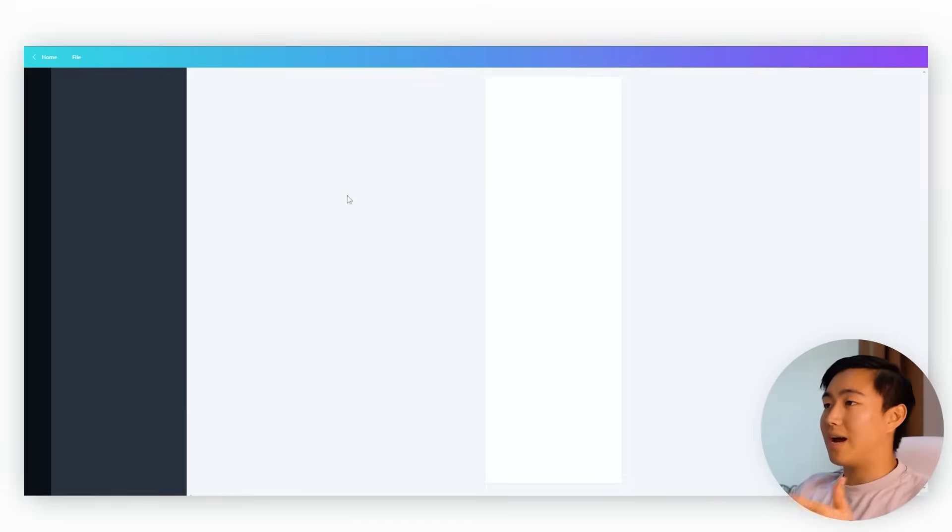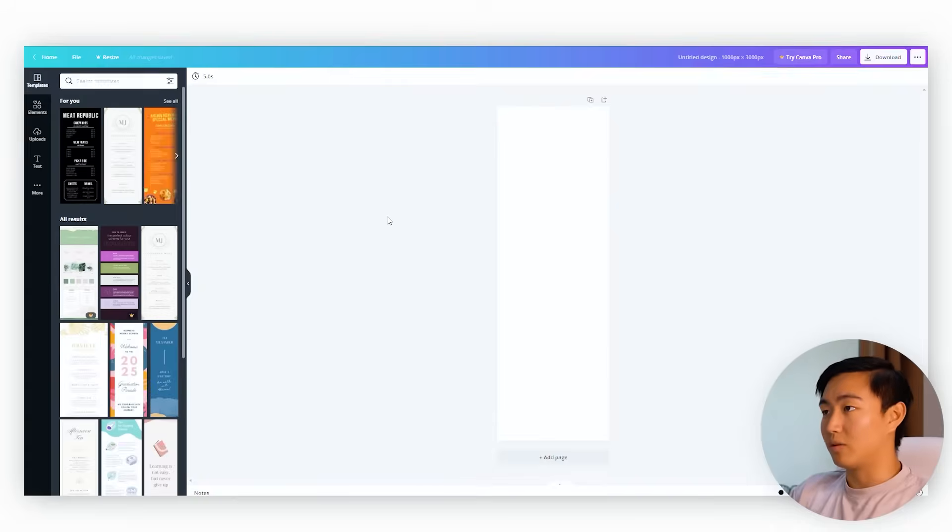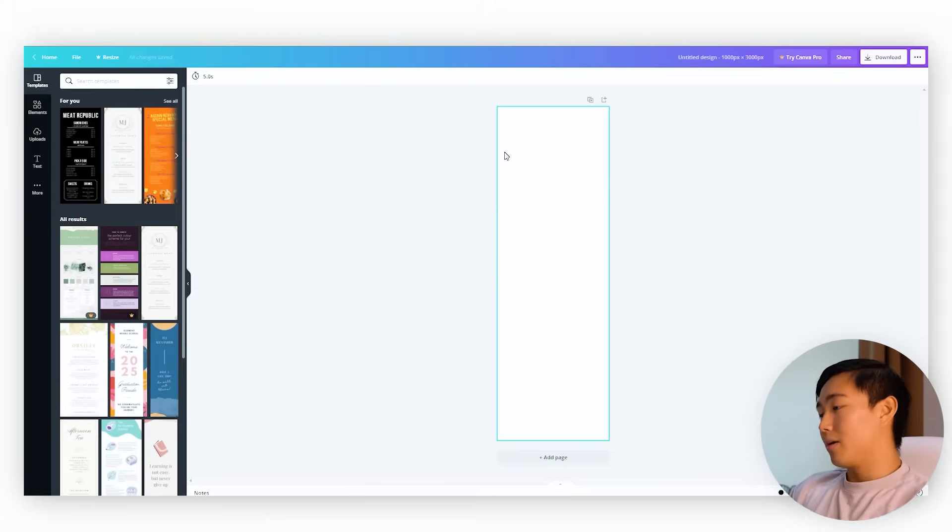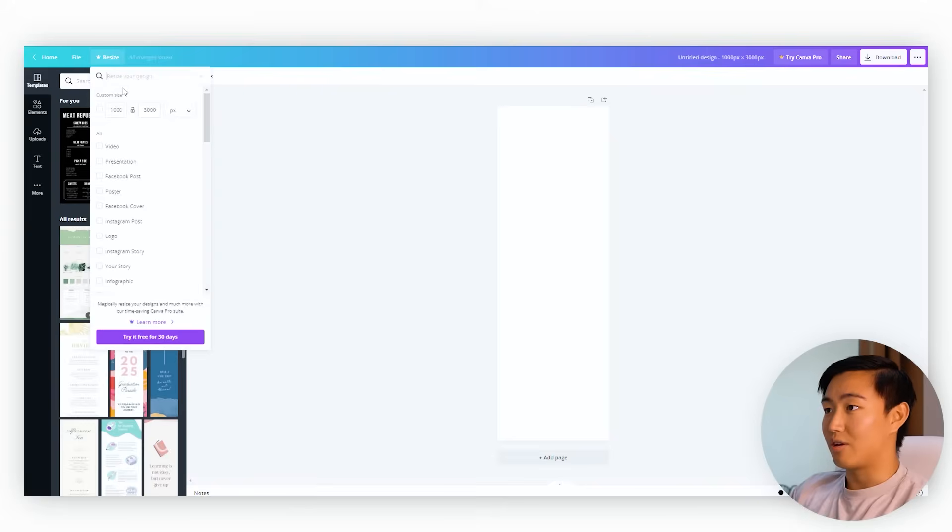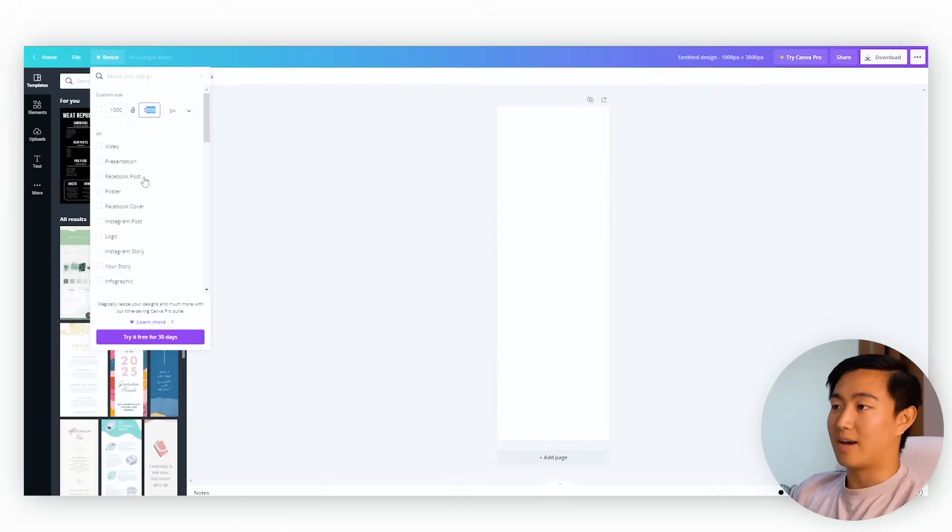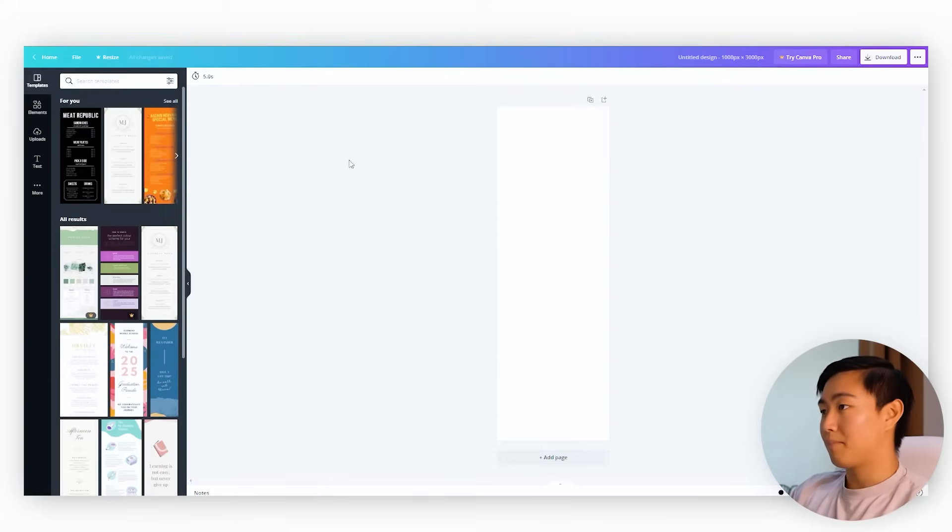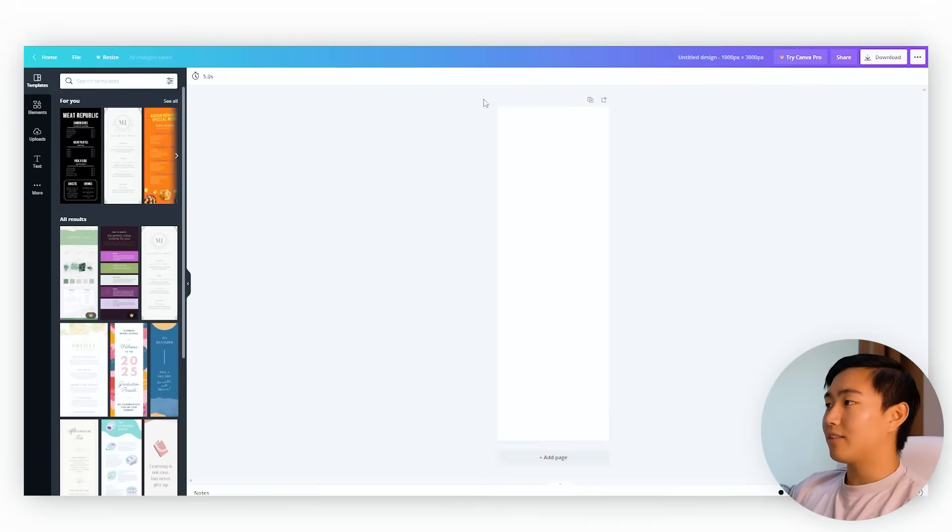If you're using the free version of Canva, then you're going to have to crop it after you actually export it into JPEG format. If you use the pro version, then simply to resize, you could just hit resize right here and you'll be able to manipulate it as you go accordingly to your designs. So now that you have a blank canvas, let's jump right into it.